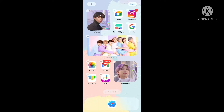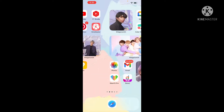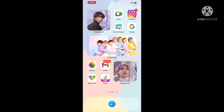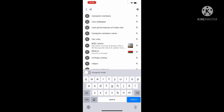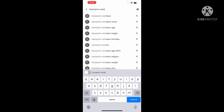And there you have it — the BTS theme is all done! Now let's do the BlackPink theme. For this I'm gonna go to Google to find their images. Let's go to Google and search BlackPink members.